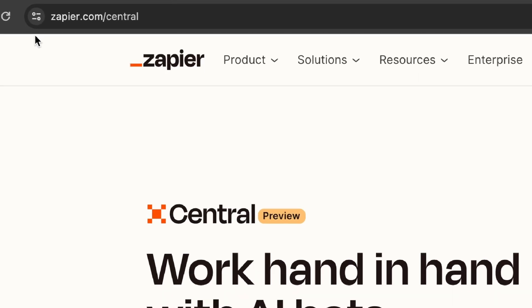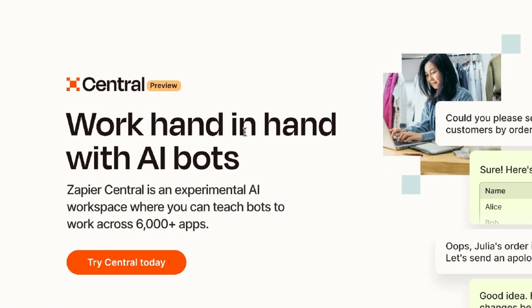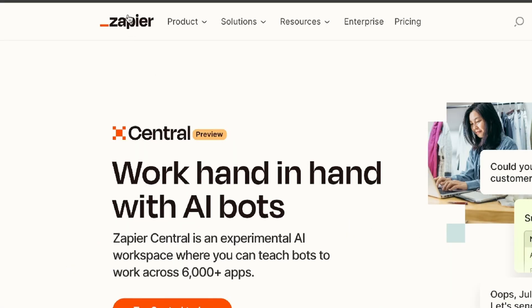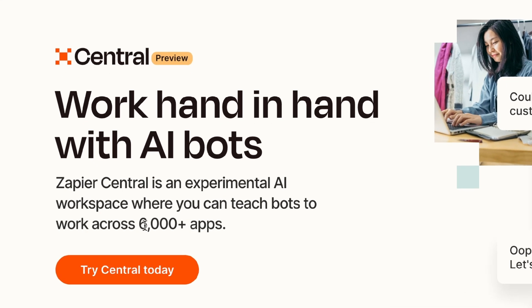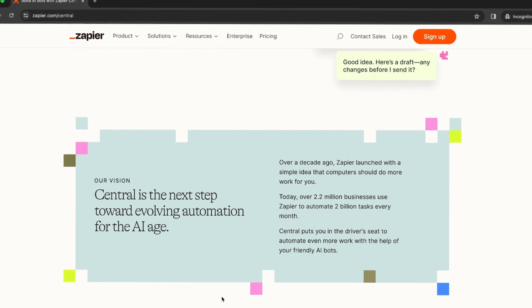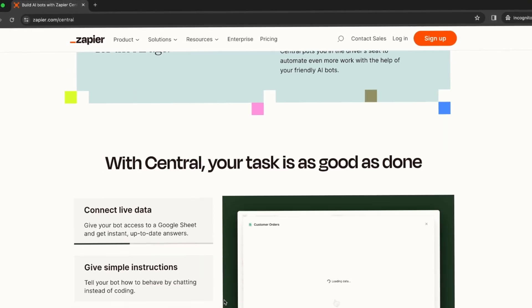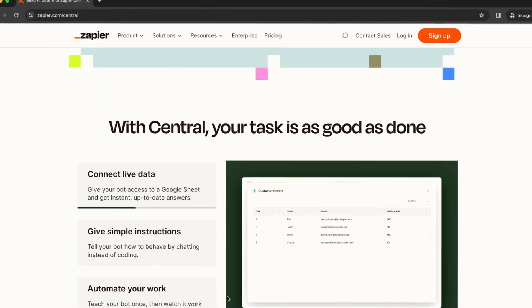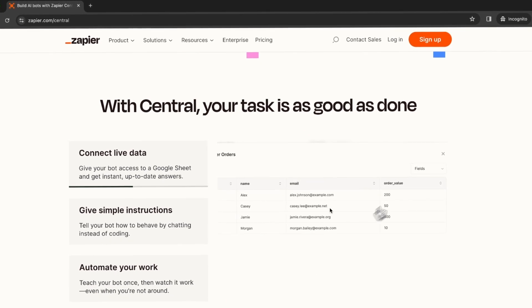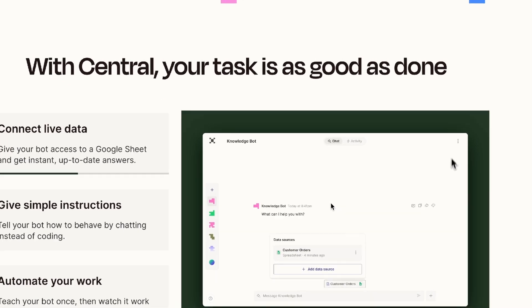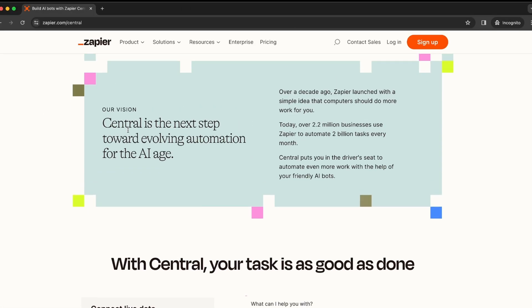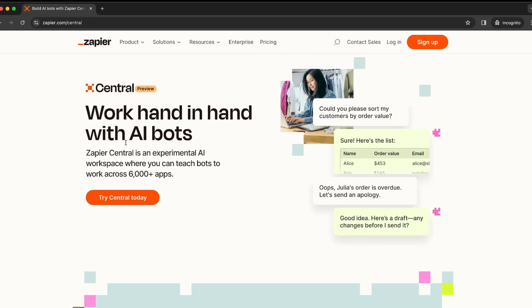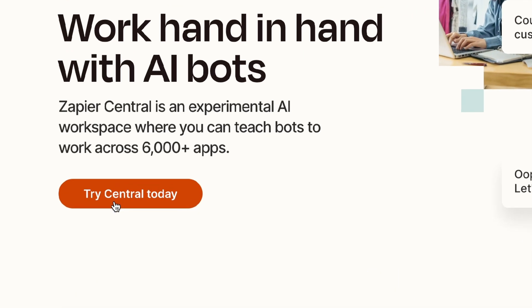First, go to zapier.com slash central because this is where you can work hand in hand with AI bots. If you don't know what Zapier is, it can connect to 6000 of your favorite apps and do actions for you. And I saw this for the first time, I was pretty surprised because this is what I have been trying to do inside of ChatGPT with Zapier's custom GPT.